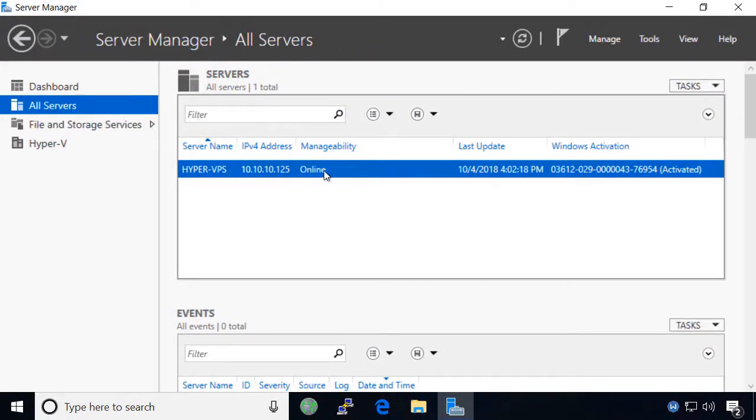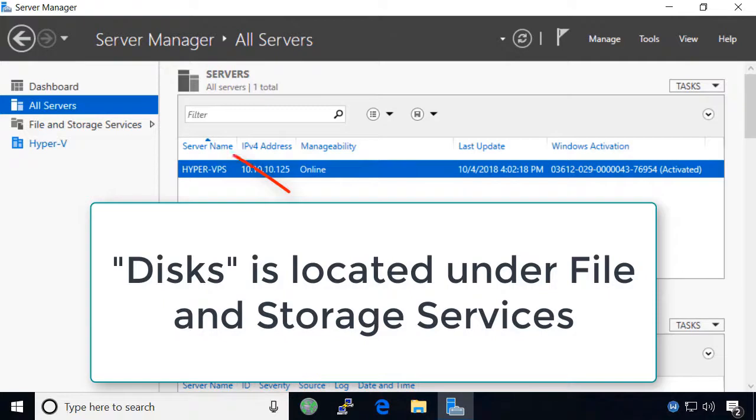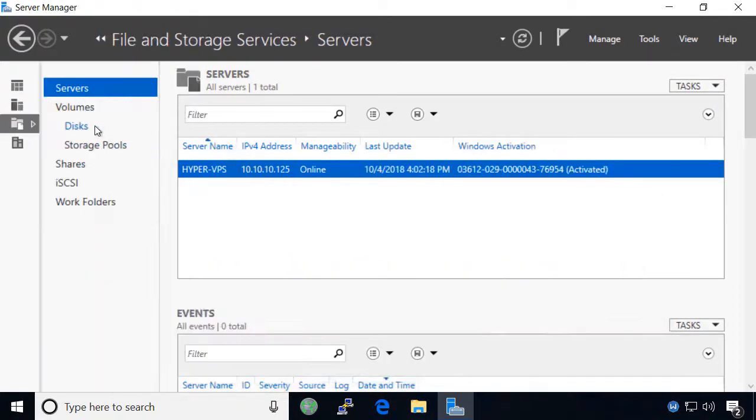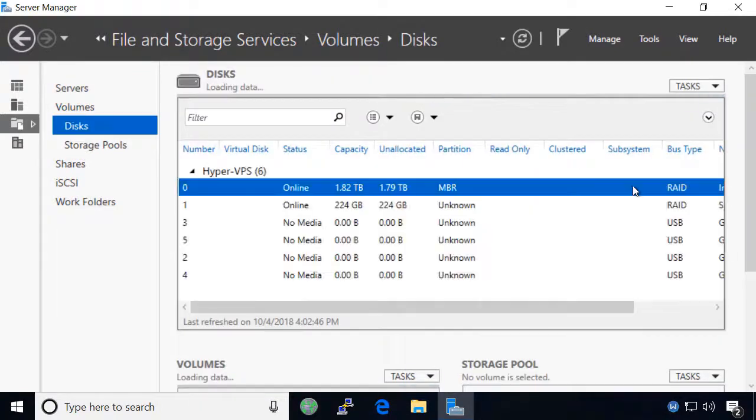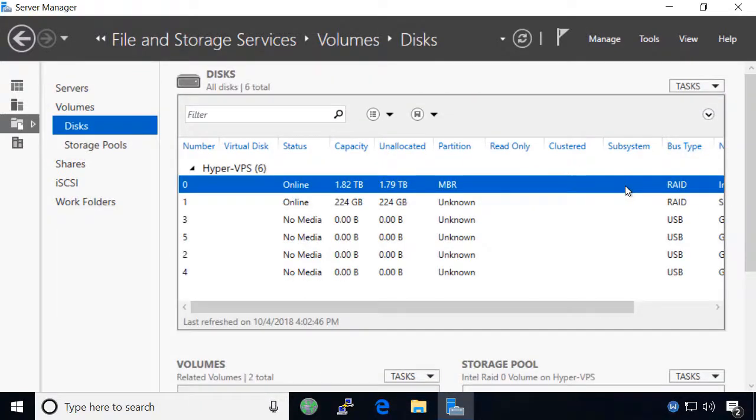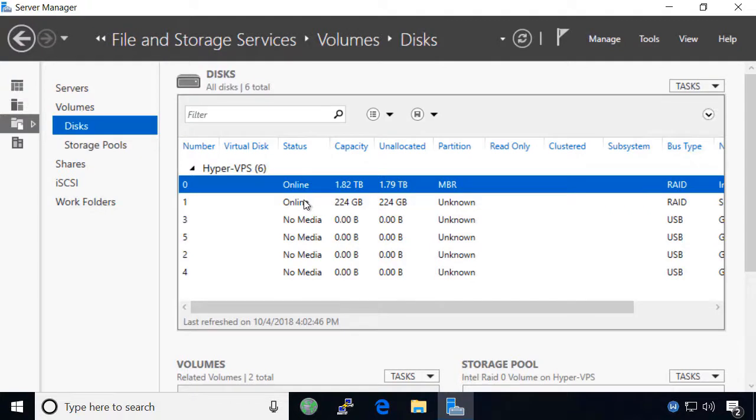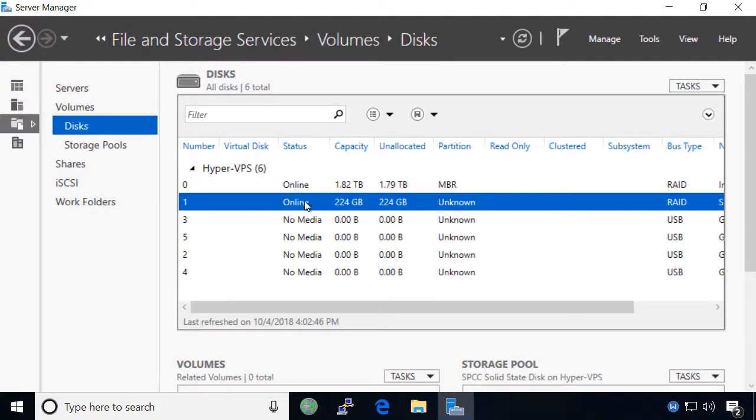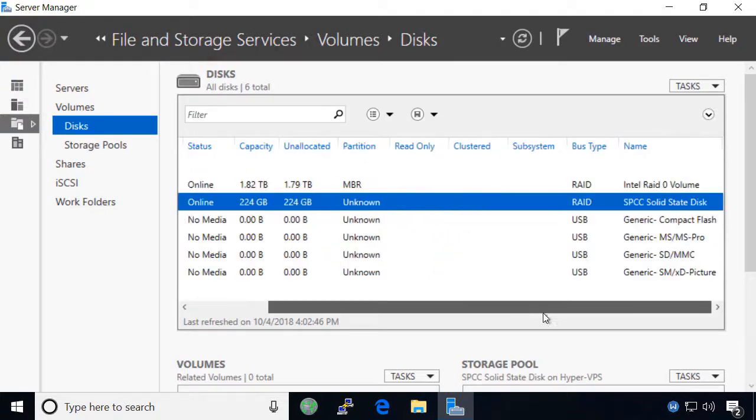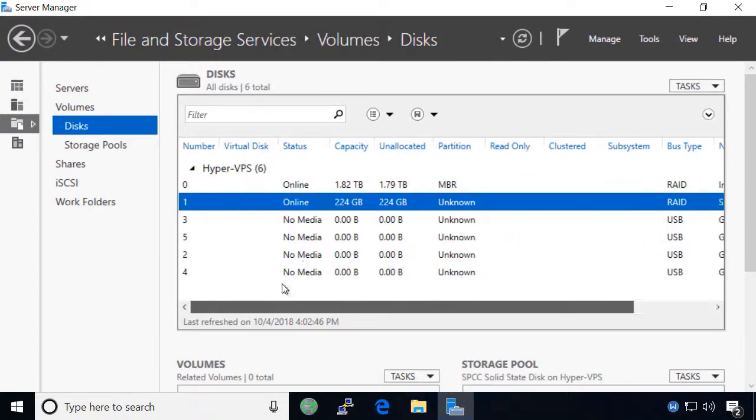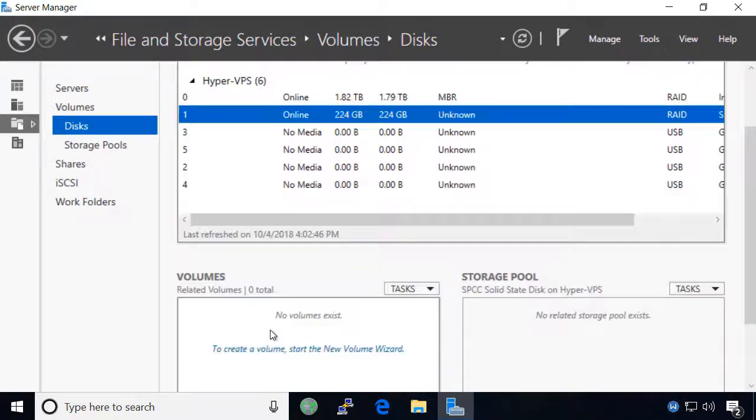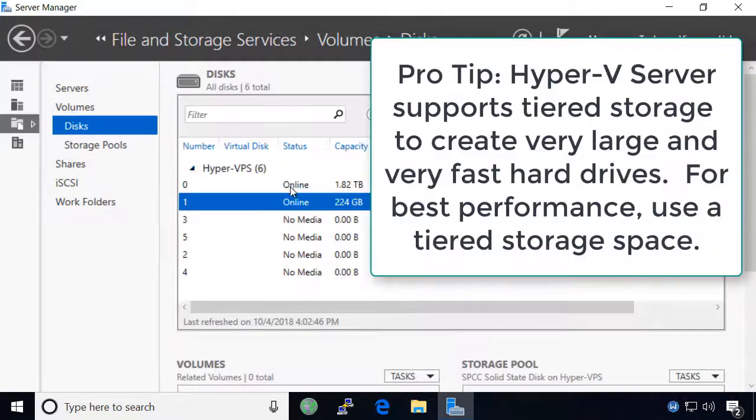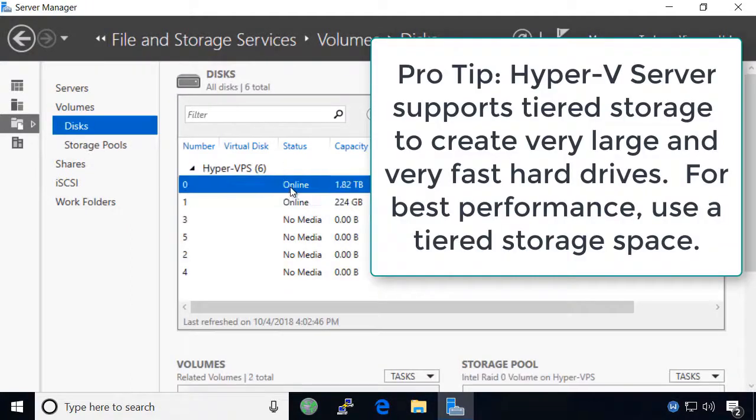If you have not already prepared a data volume on your server, click on disks to see a list of hard drives which were detected on your server. On this server we have a 2TB hard drive and a 240GB solid state hard drive. Your virtual machines will perform much better if you can store them on solid state hard drives, but since 240GB is not enough room to store many virtual machines, I will create my data store on the larger hard drive.